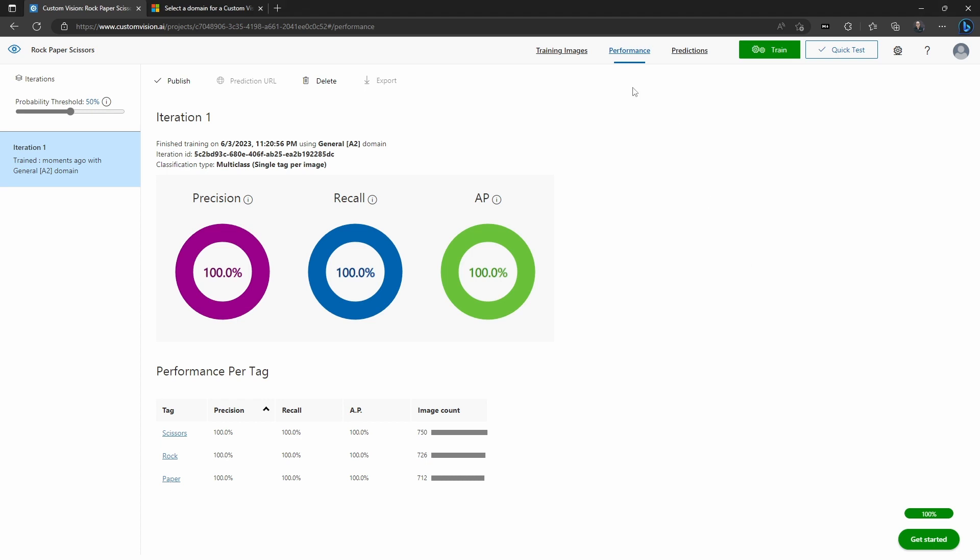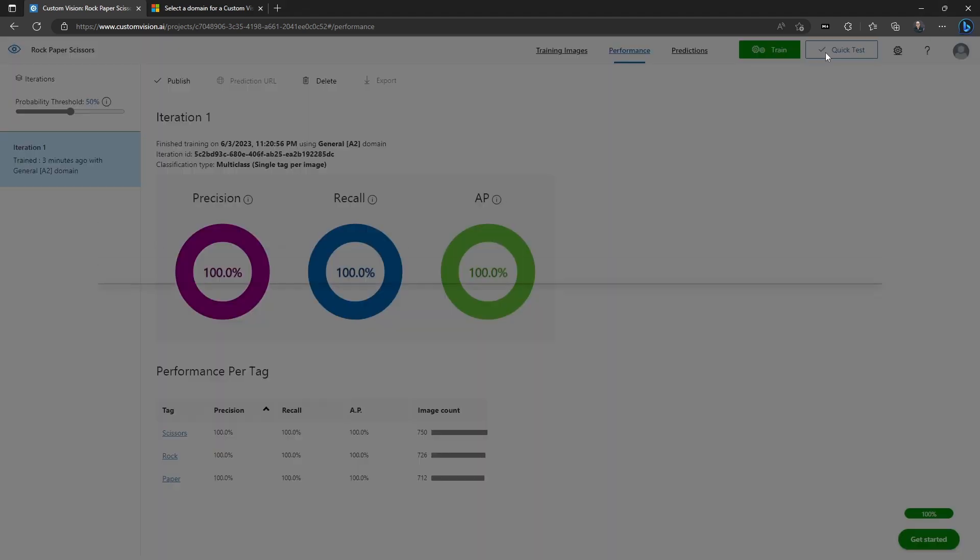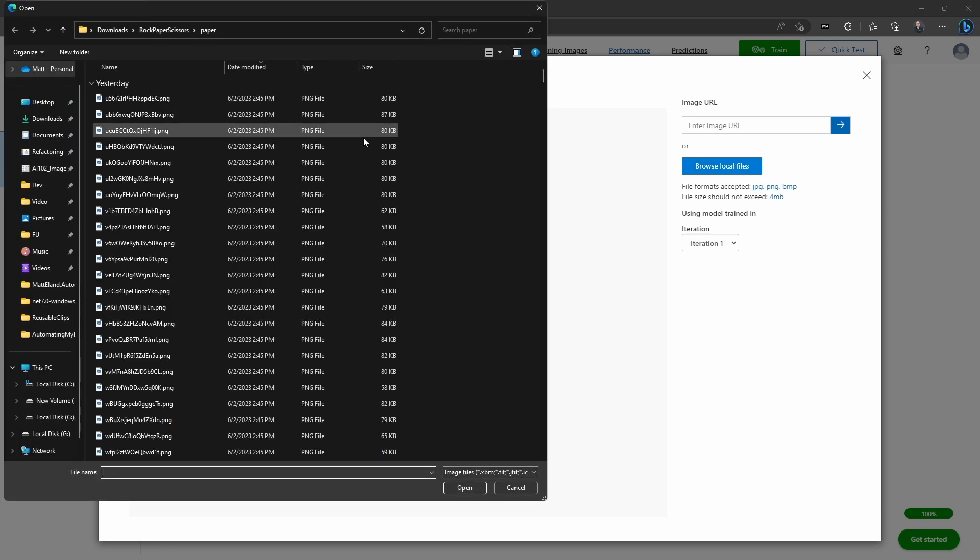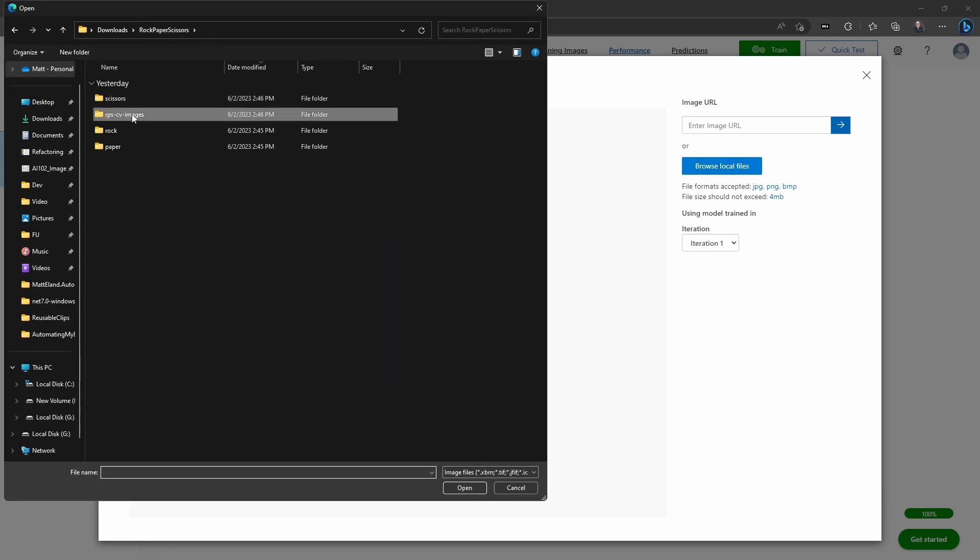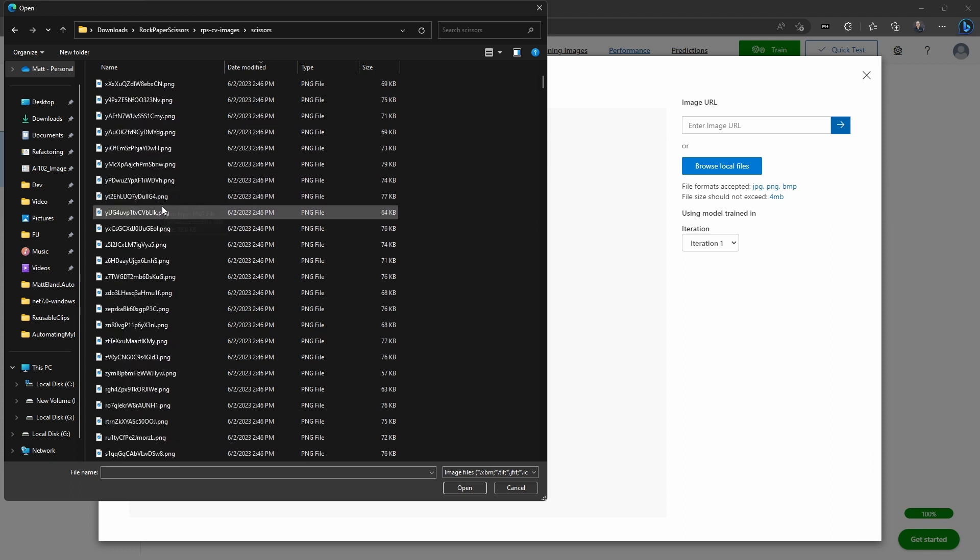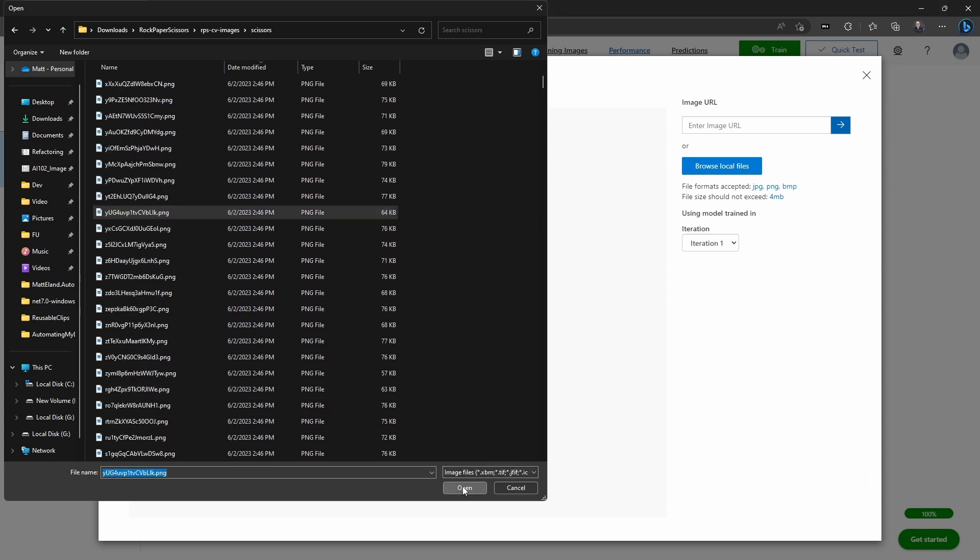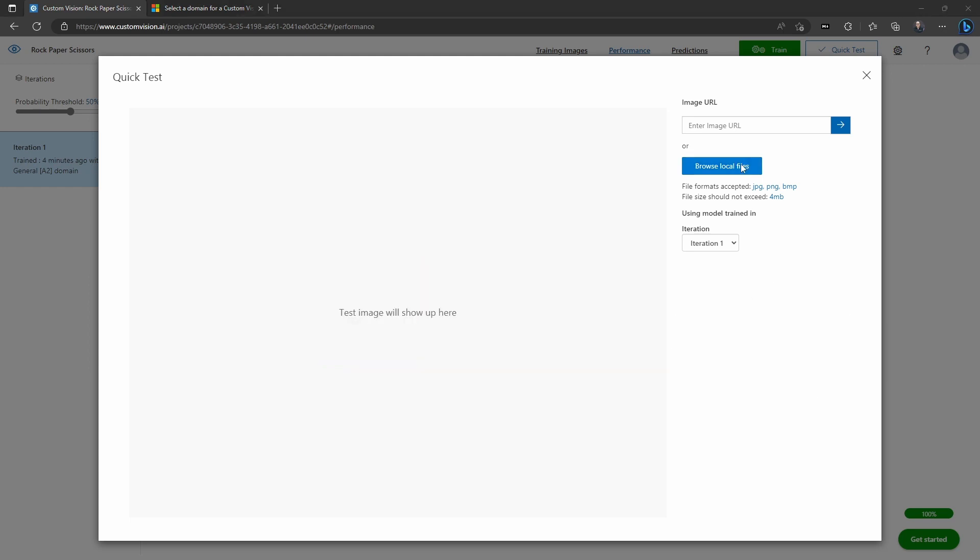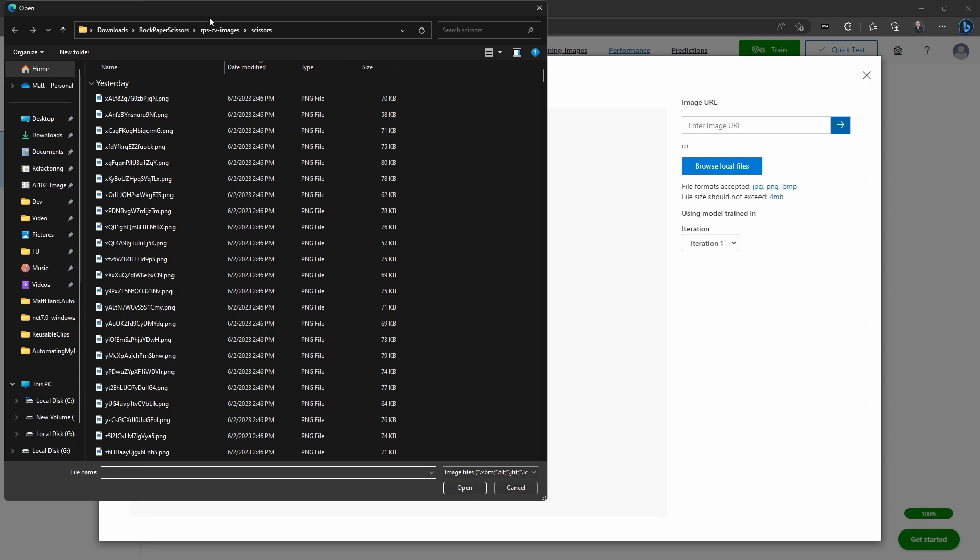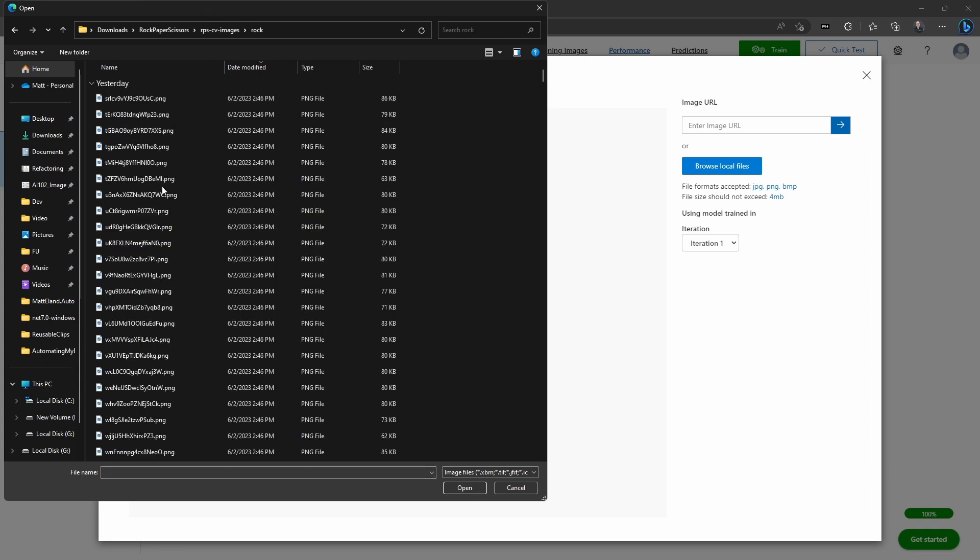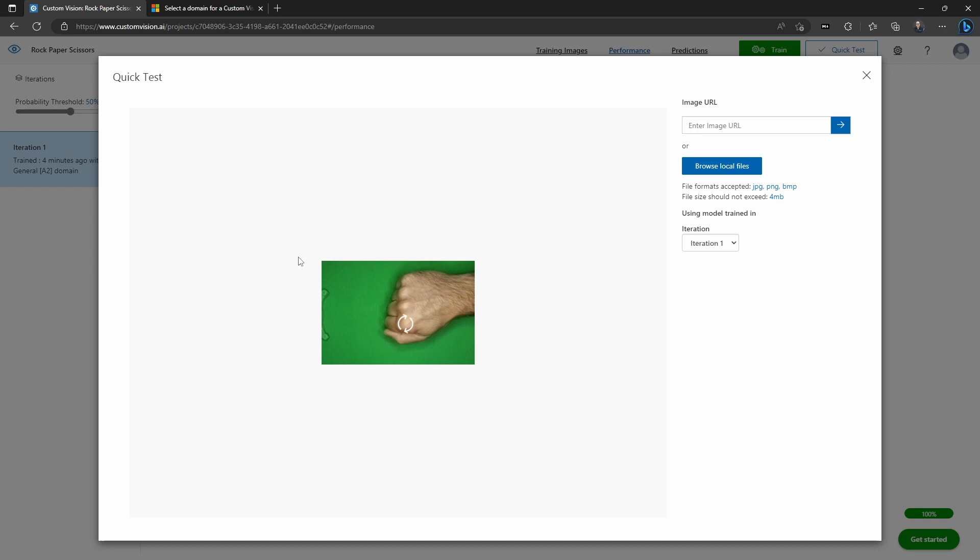Once you have a trained model, you can use the quick test feature to send it a new image that it's not seen before and see what kind of predictions it's going to generate of it. So here I'm going to give it an image of a scissors that it's not seen before, and it's going to take a look at it and it's going to say, here's what I think you are. And it says it's 99% likely that this particular image is of a scissors gesture, which is pretty accurate. Now here I'll do the same thing by giving it a rock and I get the same sort of result with 99% accuracy, which is also great.